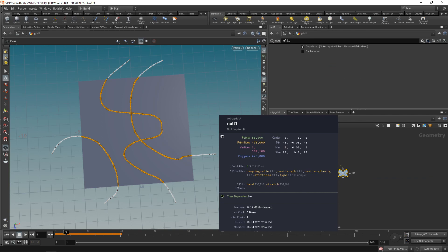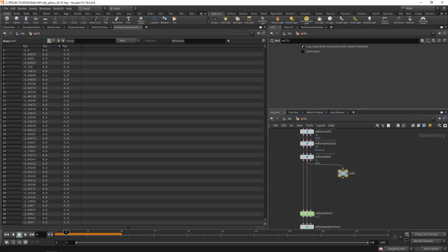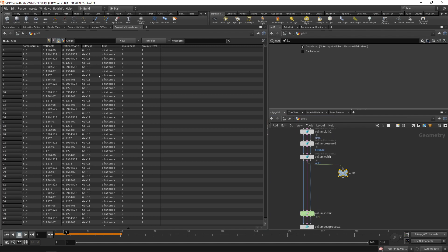I can see my constraints geometry stream which has those two groups, a bend and a stretch group, selecting the bend and stretch constraints respectively, then a few primitive attributes. We're namely interested in the rest length and the rest length forage, which means rest length original. We've got a stiffness and a string encoding what kind of constraint type we have. When we have a look at the geometry spreadsheet and go to the primitives tab, we can see all of those attributes listed here.